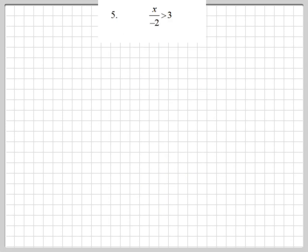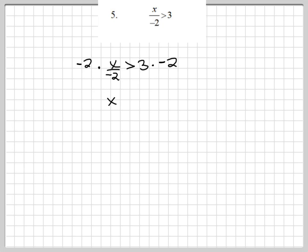Let's look at this last example. We have x divided by negative 2 is greater than 3. The first thing we need to do is multiply both sides by negative 2. When we multiply both sides by a negative number, that does activate that rule — so the greater than sign is going to become a less than sign. My final answer is x is less than negative 6.